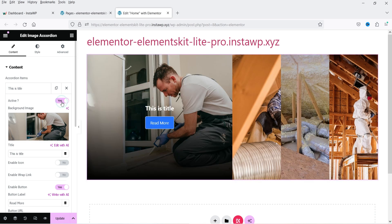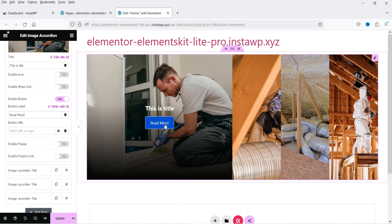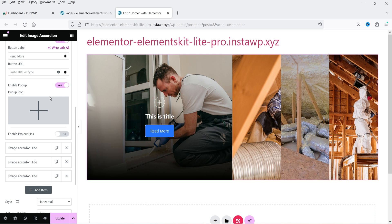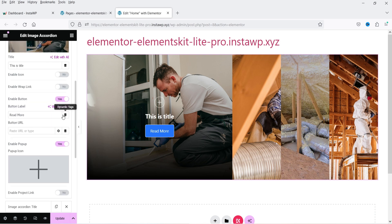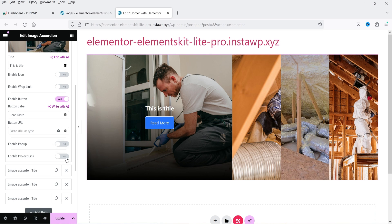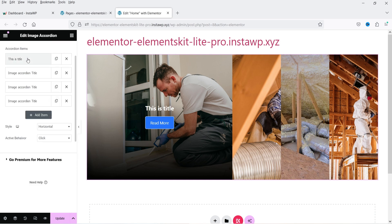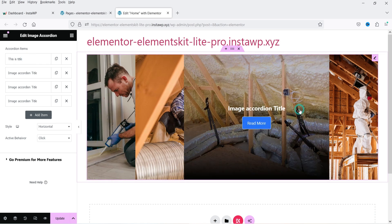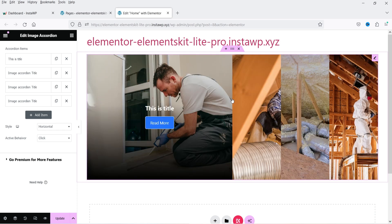You can set an item as active so it expands by default. There is a title and a button that links to a URL — you can disable the button if you don't need it. You can also enable a pop-up so clicking opens a pop-up instead. Clicking each image reveals its details — this is how the image accordion works.